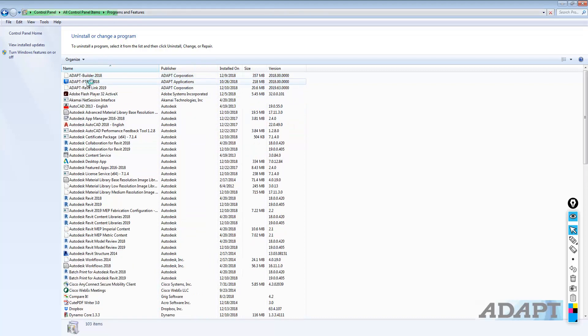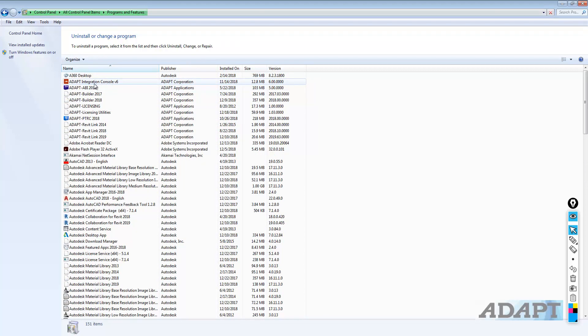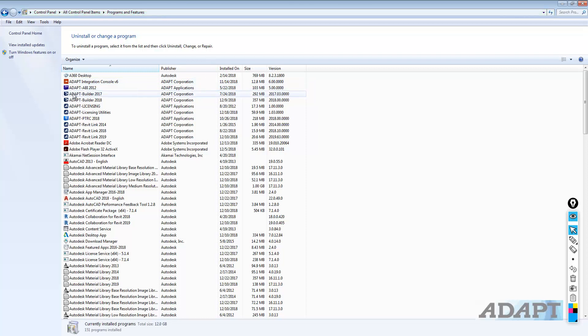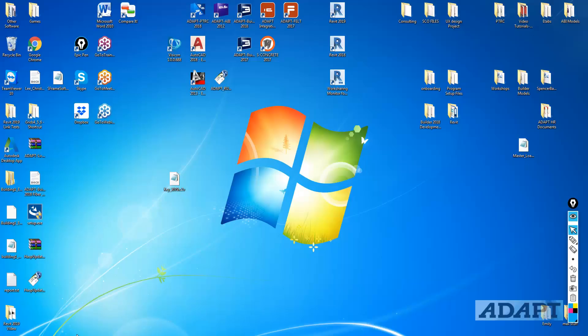For Builder, you'll notice I already have Builder 2018 installed. Technically, we would want to uninstall the previous version, which is Builder 17. We would uninstall, and then we would access the download page that is sent as a third email.